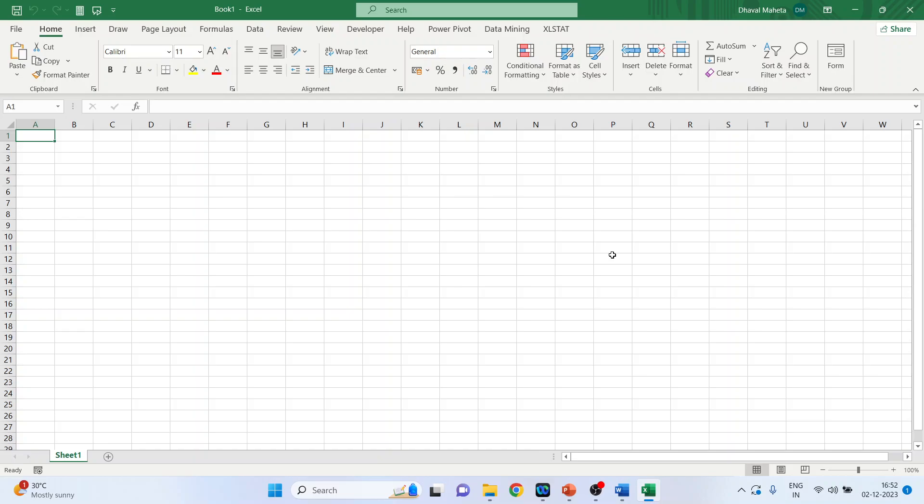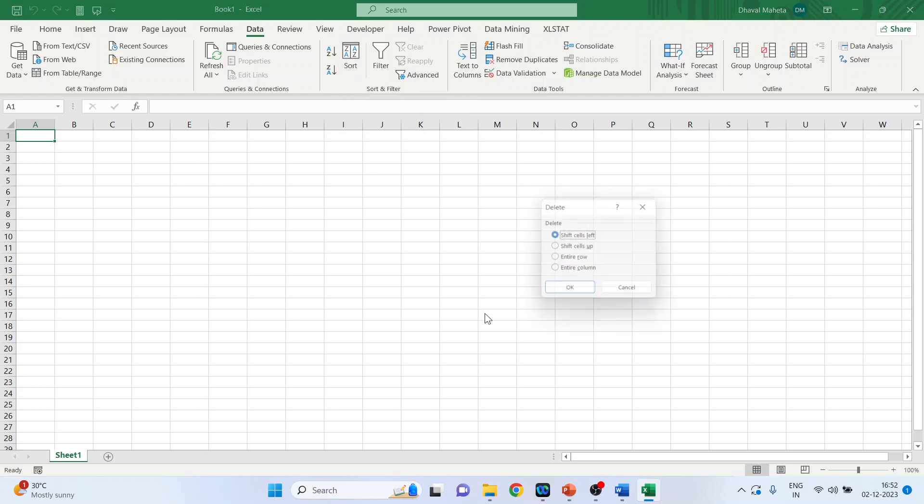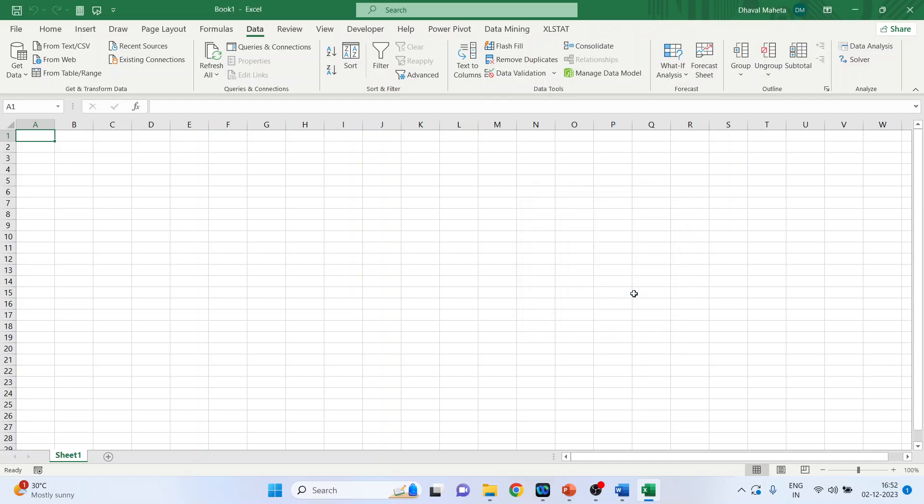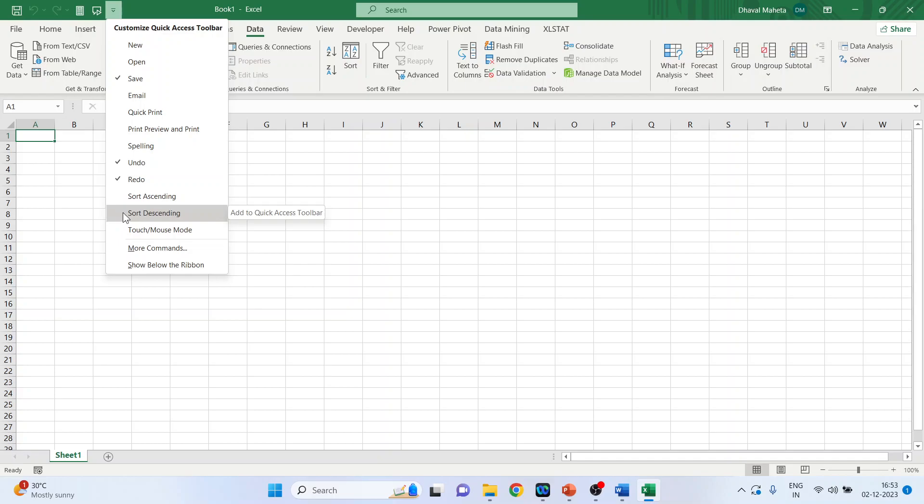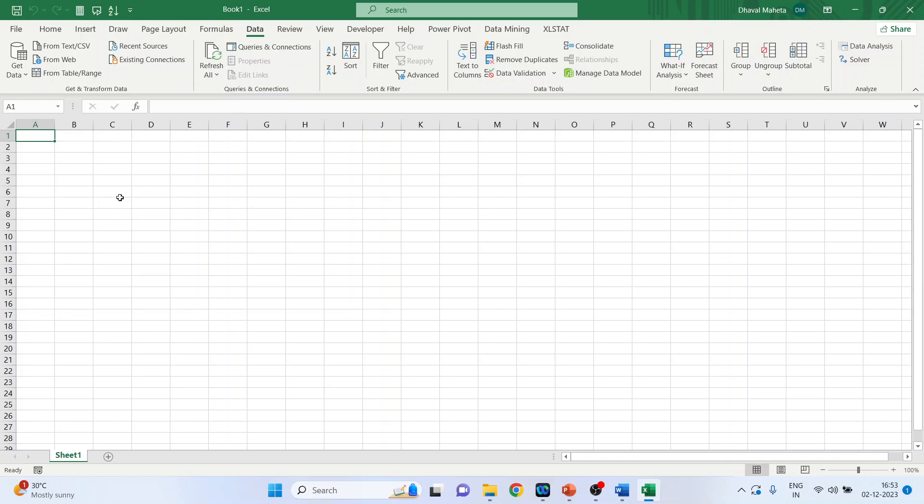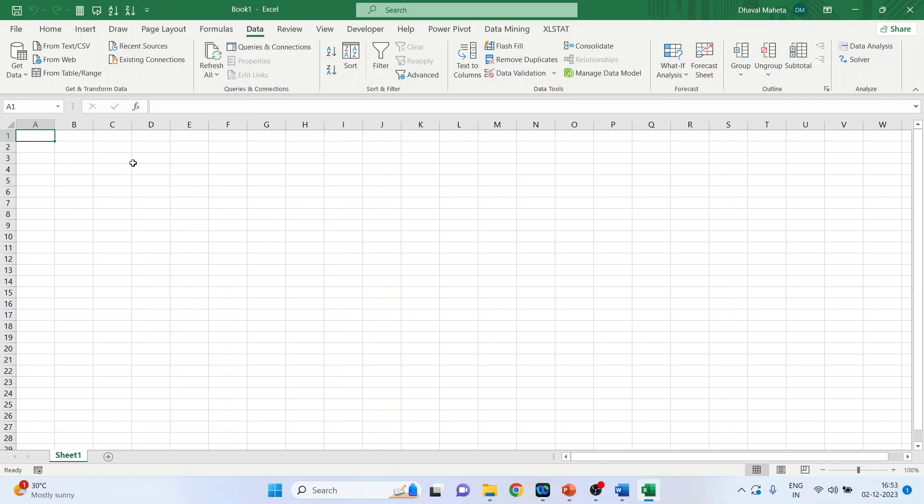Let's say you are frequently using sort ascending command from data. This is the sort command which you require quite frequently and you want to access it quite easily. So this is your quick access toolbar. Depending upon your ascending or descending requirement, you can click one of them or both of them. Let's say one and two. Both have appeared.